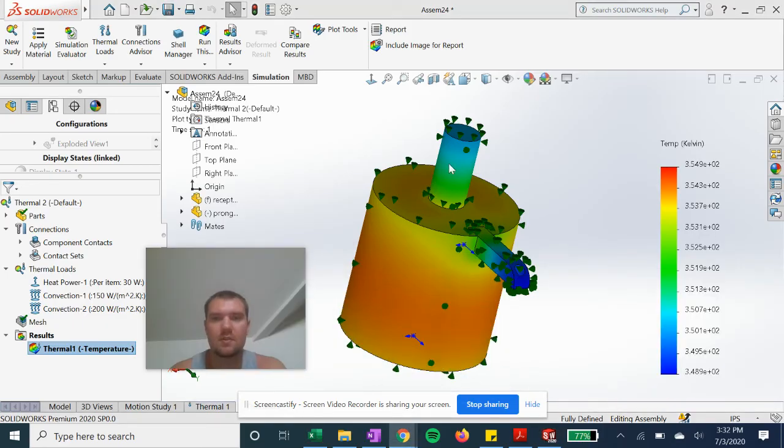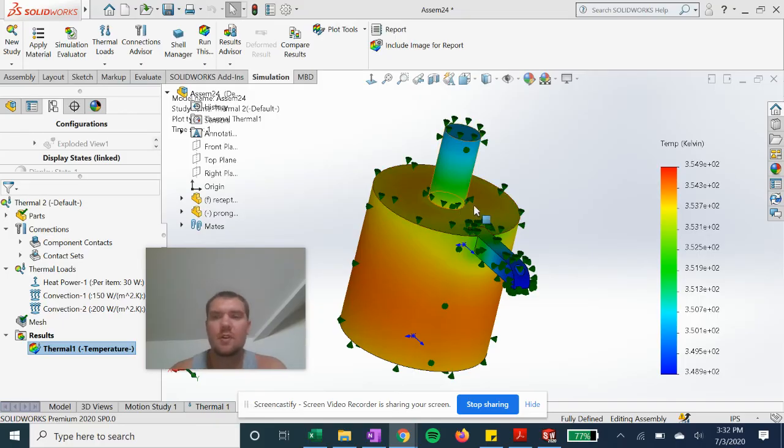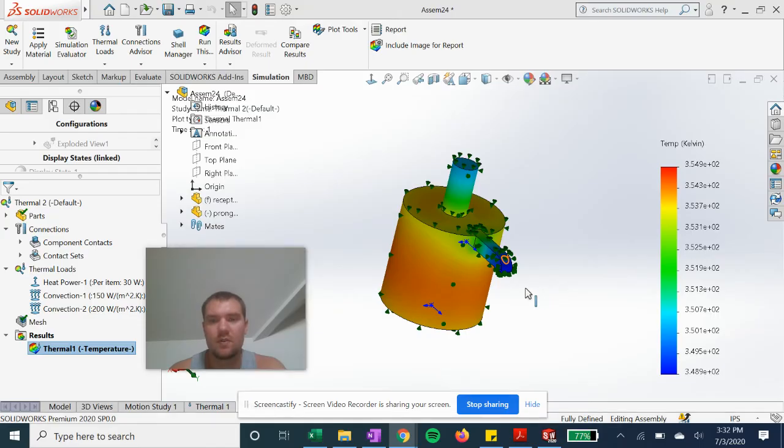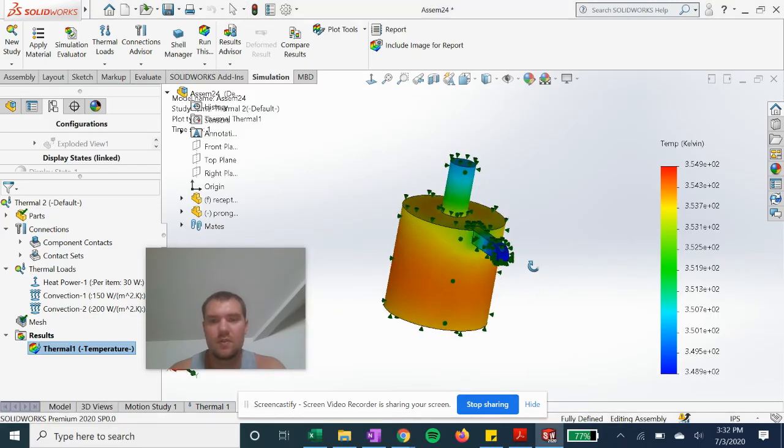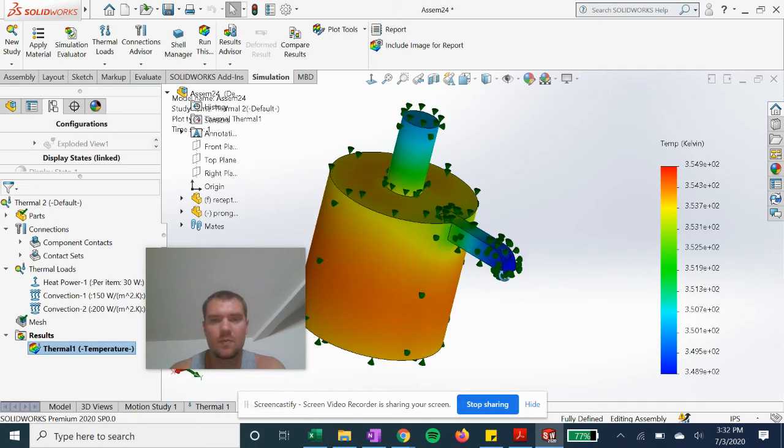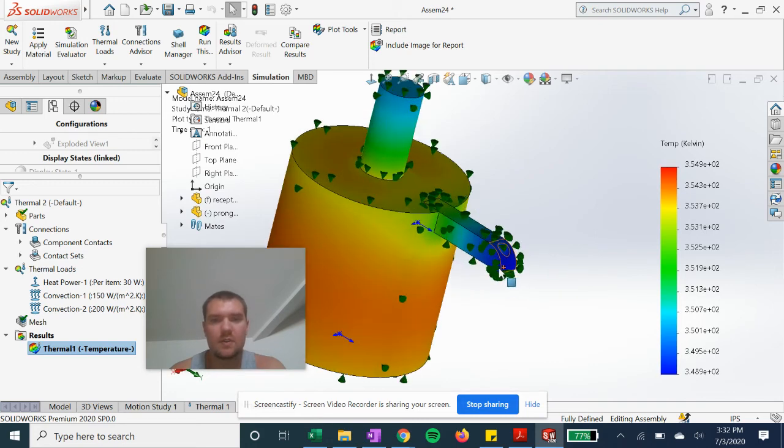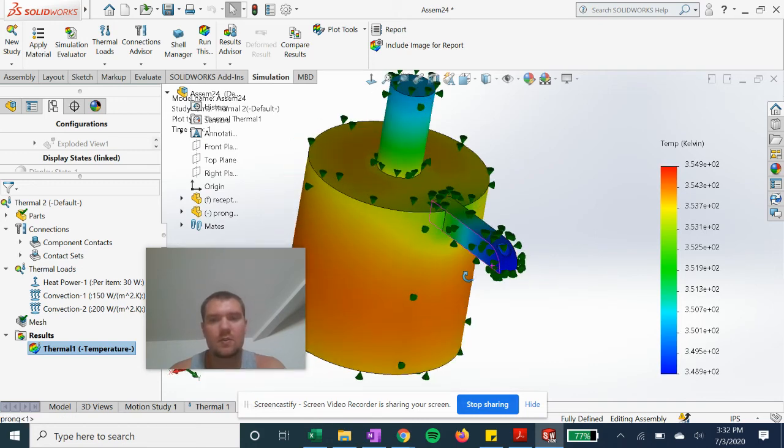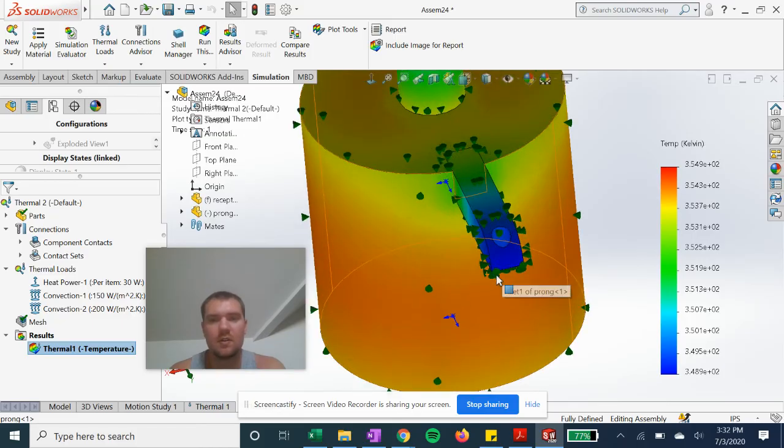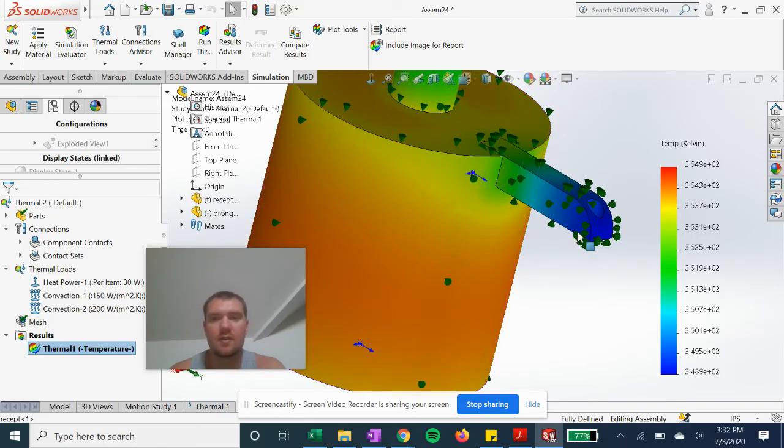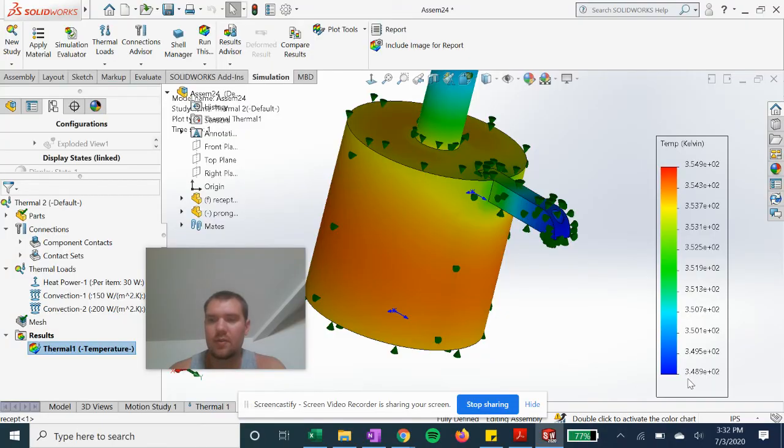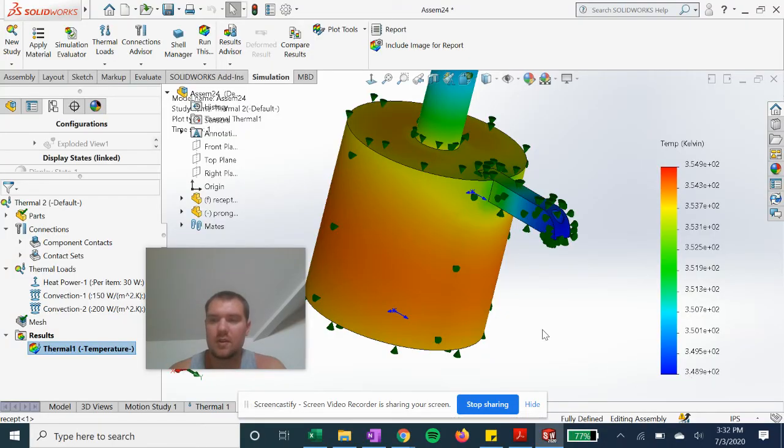And you'll see it'll display the temperature on this chart here with the lowest temperature, which obviously will be the furthest away from the heat source, along the end of this part here at about 348.9 Kelvin.